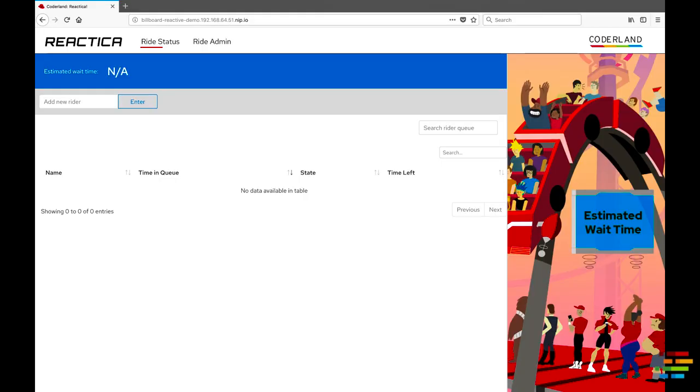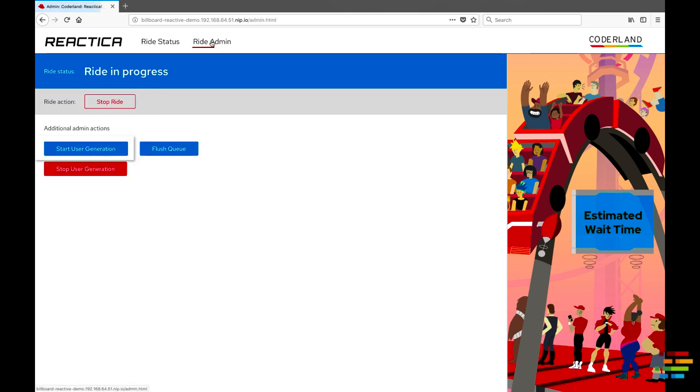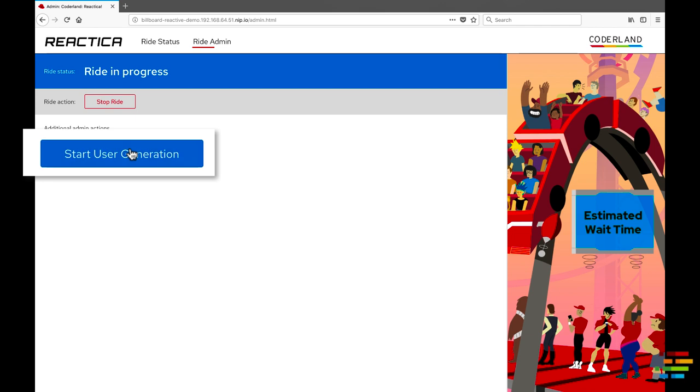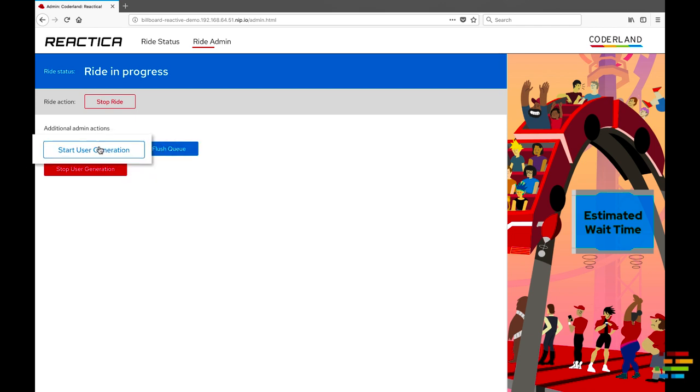Initially, no users are being generated. To fix that, switch to the Ride Admin panel and click the Start User Generation button. That tells the Users and Rides component to start creating users.